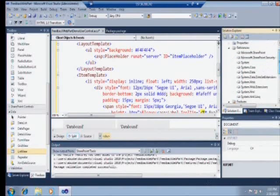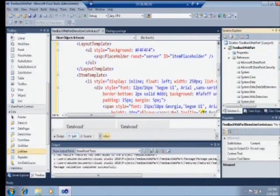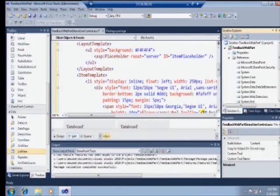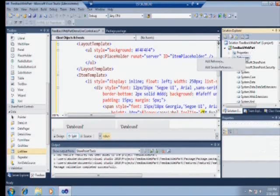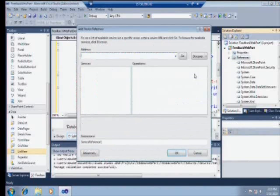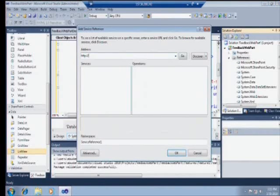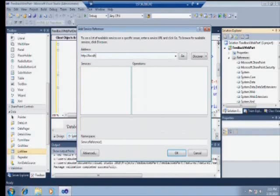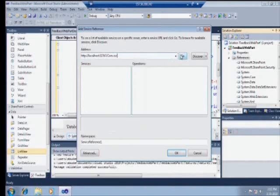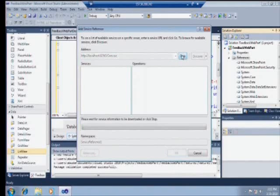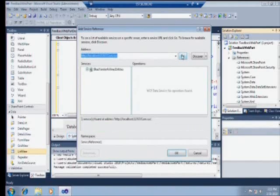Those of you that have seen the Windows development session, our launch session, have seen the presenter build this particular data service. In this demo, I'm just going to consume it. So I'll go to Add Service Reference, and I'll manually type out the location of this service. We've got it deployed locally. I happen to memorize the port number, which is helpful. We hit Go here. Visual Studio is going to look and discover this particular service. Here it is.